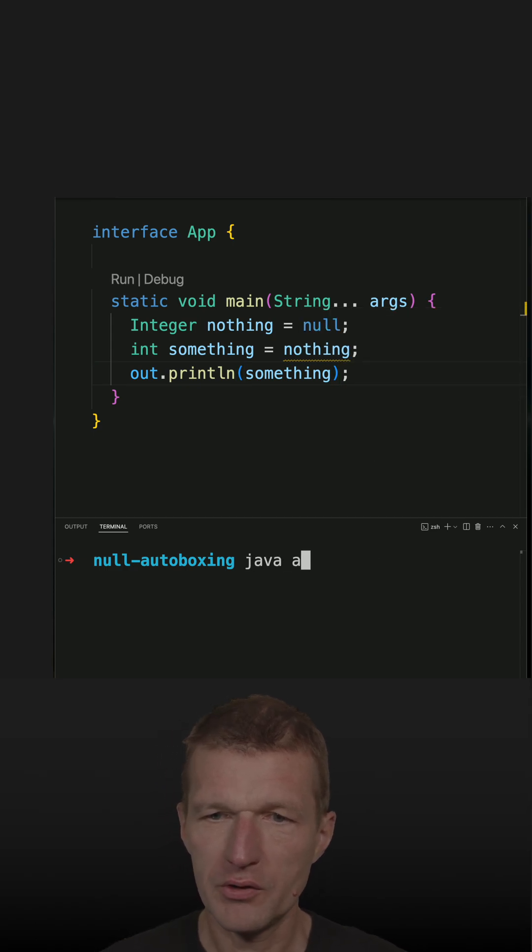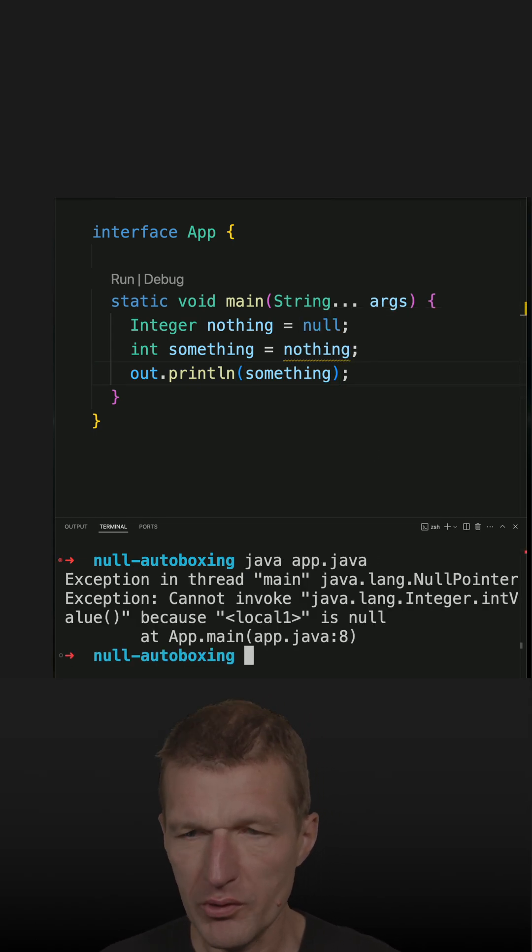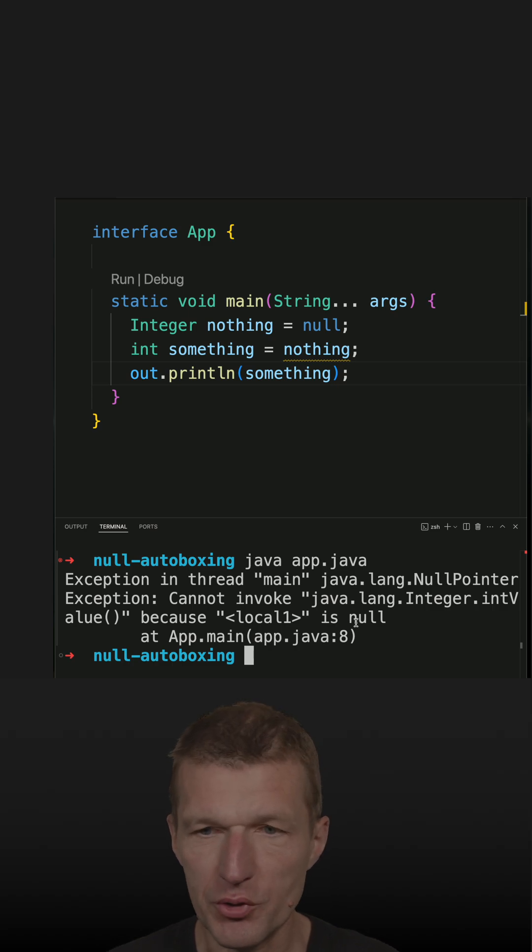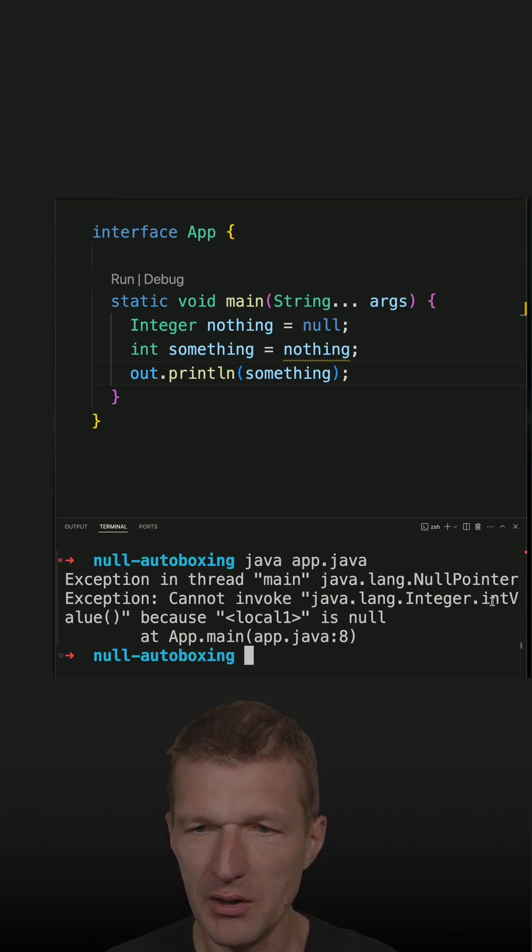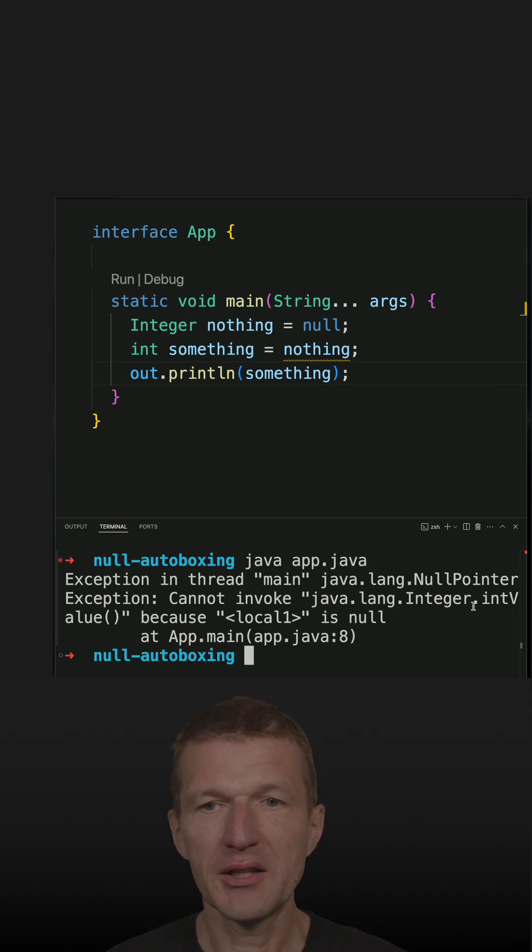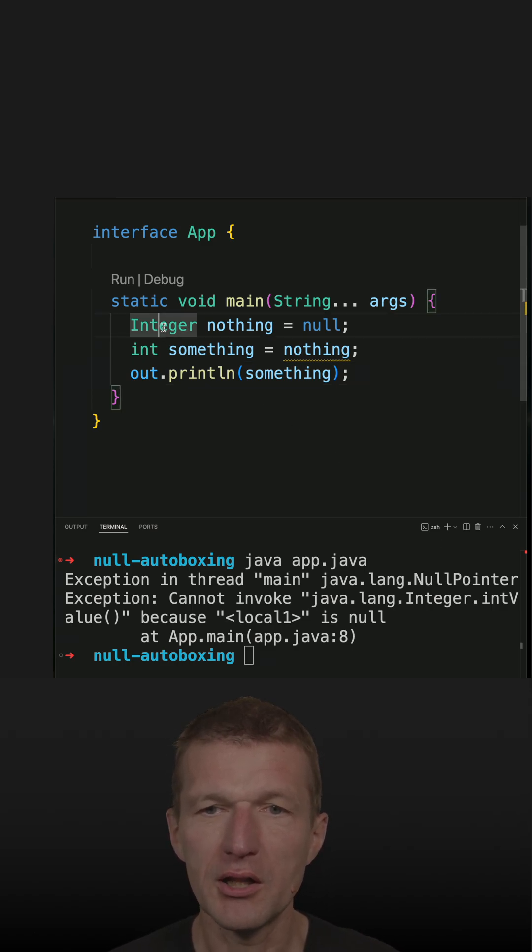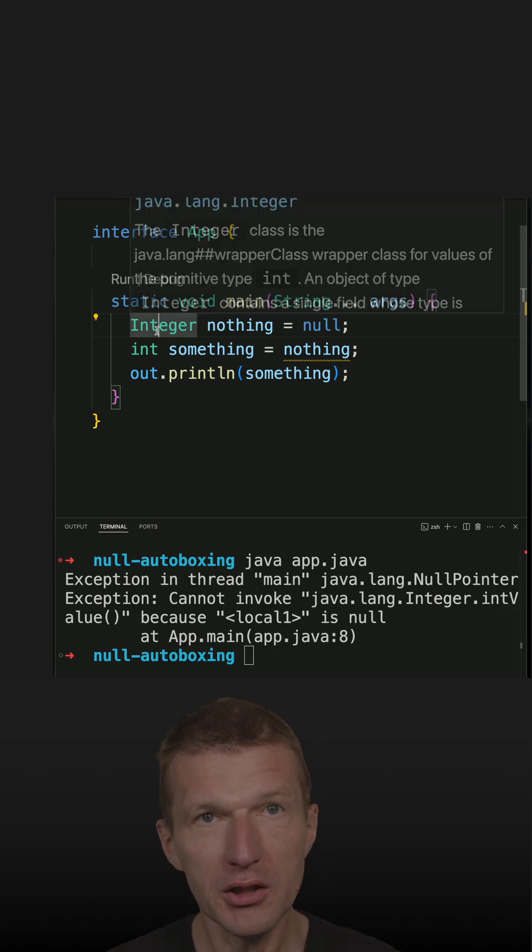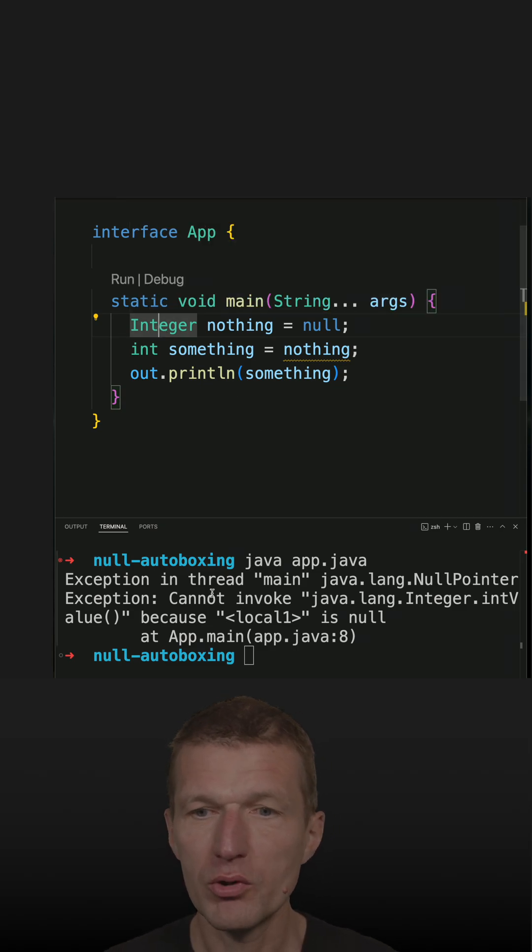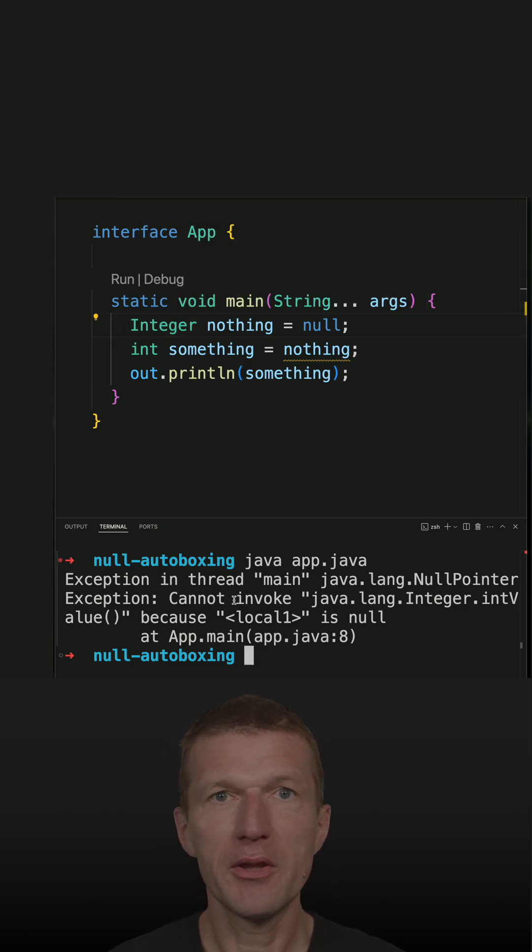And what we see, we get a null pointer exception. And the interesting part is the null pointer exception happens in intValue. So what the compiler does, it calls on null integer or tries to call intValue on a null integer, which leads to null pointer exception in the generated compiler code.